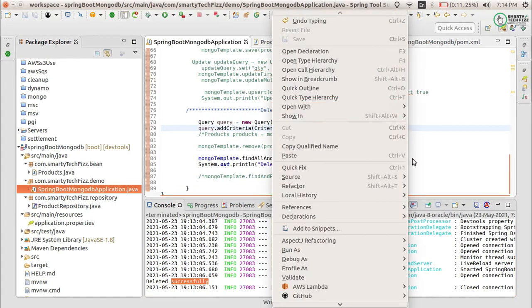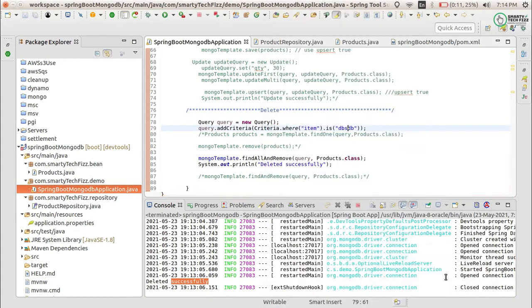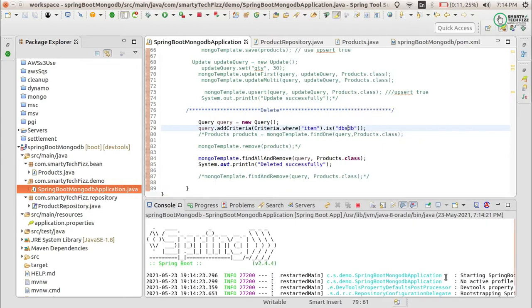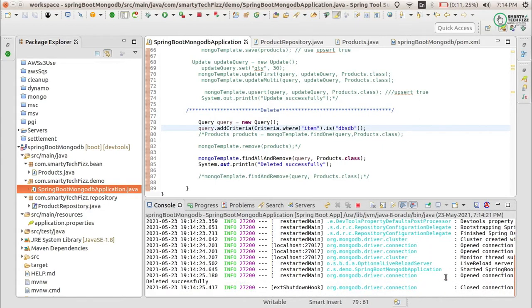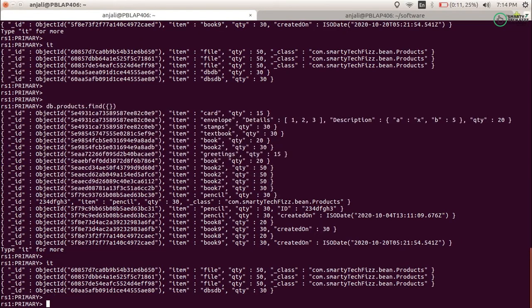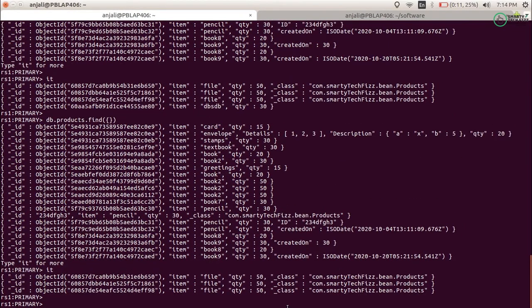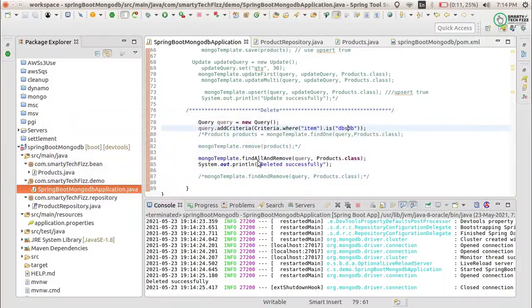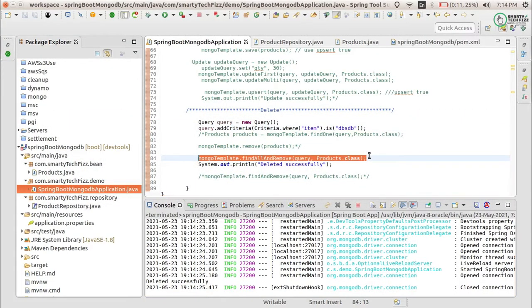Let's run this now. It has been deleted successfully. You can see it has been deleted correctly.